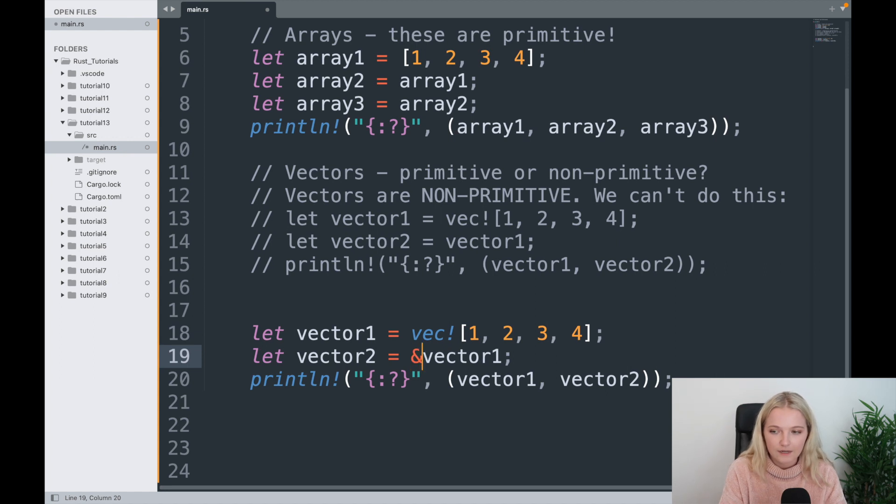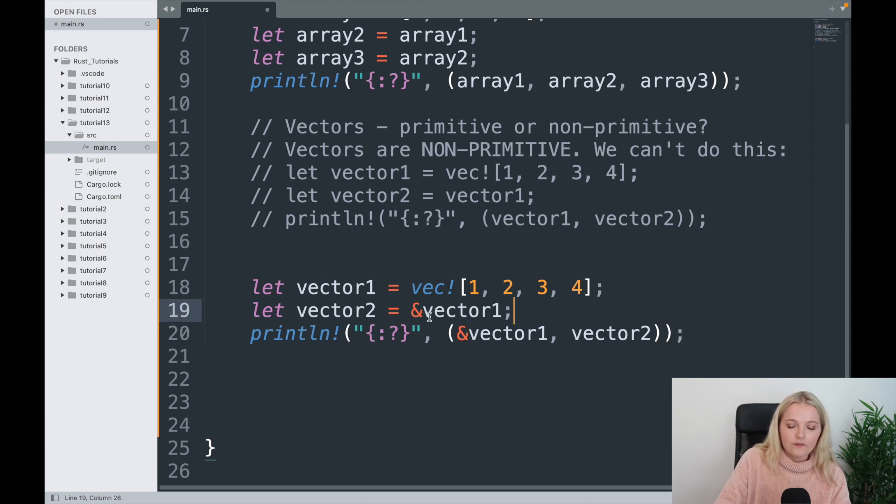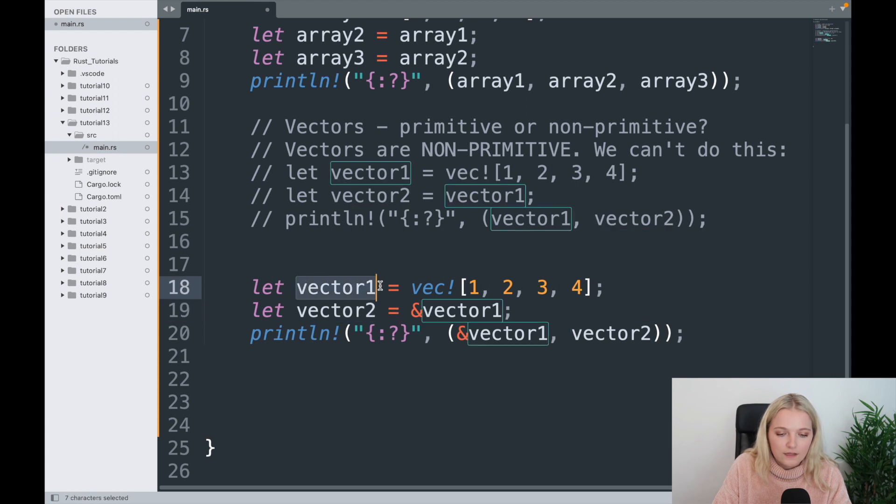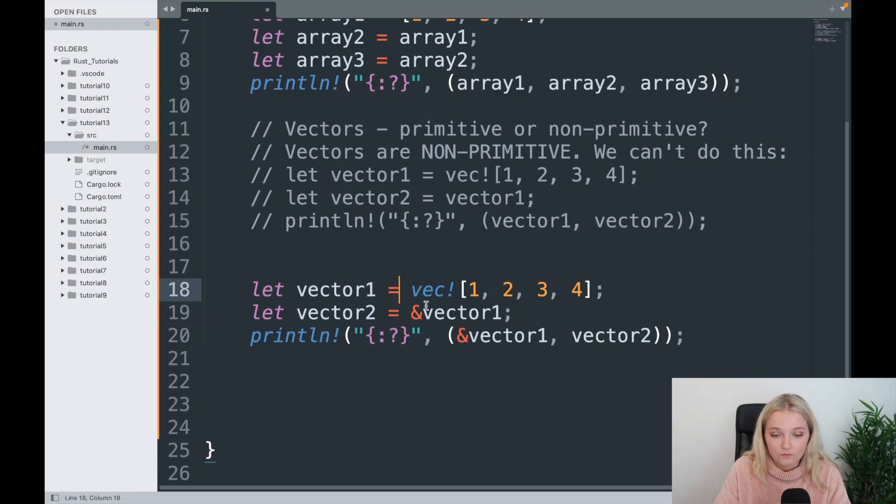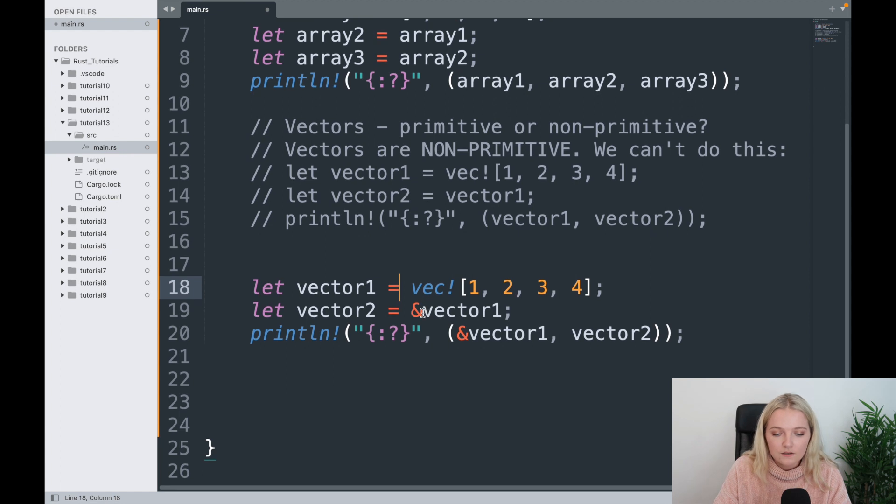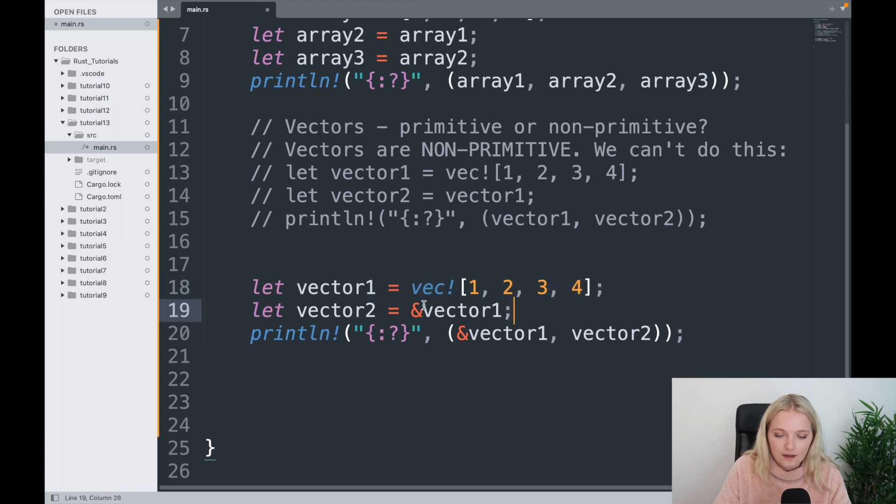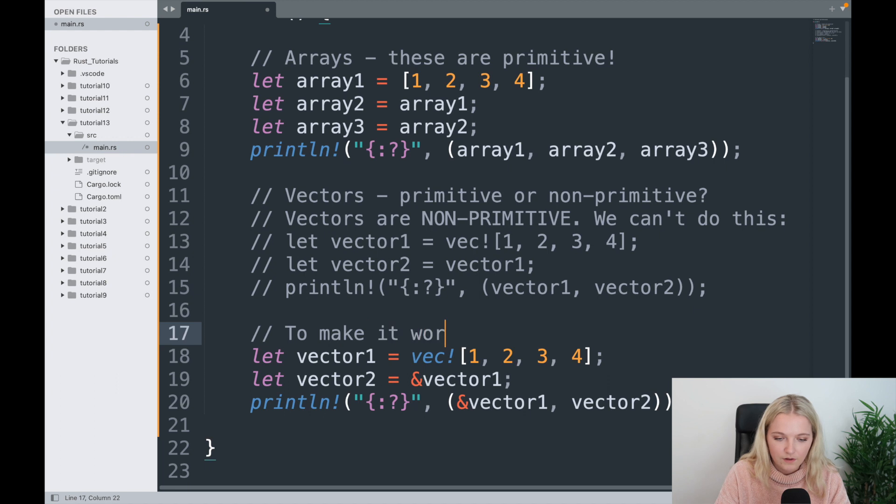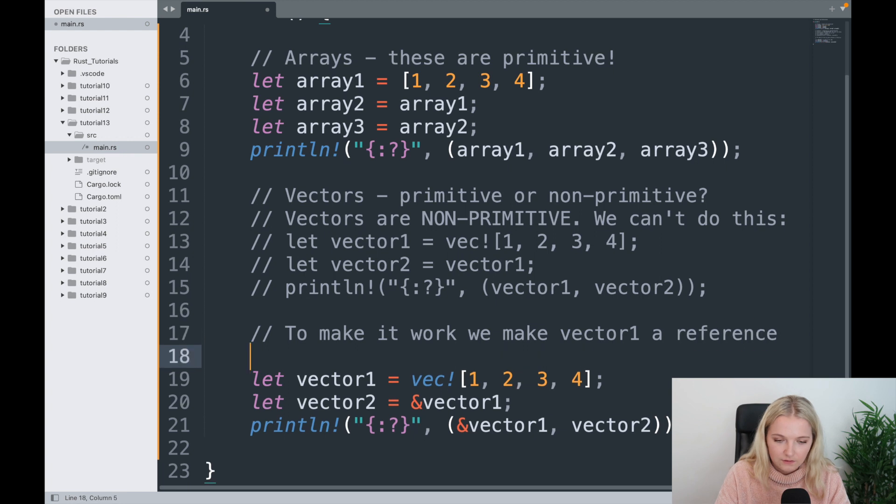But essentially what we need to do is just put an ampersand here and another ampersand here. Now what this is doing is, before it was saying well let vector2 be our vector1, and that's something that you can't do with vectors as we've just seen. So what you do is you pass a reference to the vector instead. So that leaves this vector unchanged and this is passing a reference so that we can then let vector2 equal that. And similarly here we pass a reference again. So to make it work, we make vector1 a reference using the ampersand.